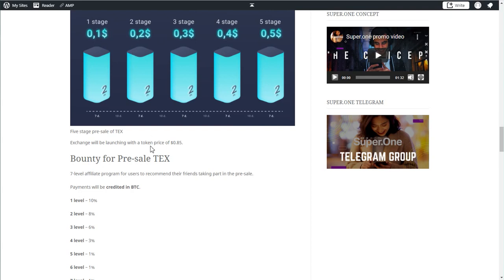If you get a chance to get in at the first stage, you can make 8x. You spend $1,000 buying at 10 cents and you will be able to sell at 85 cents if everything goes according to the plan. There is still a risk involved as with all cryptocurrency opportunities, but if everything goes well you can make 8x.